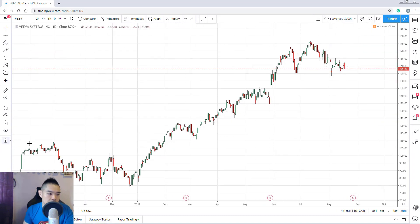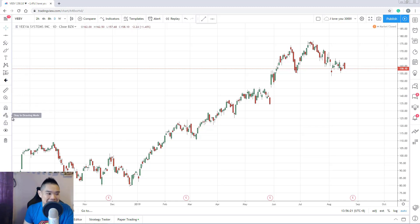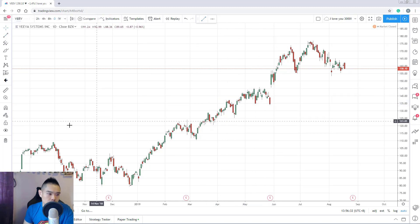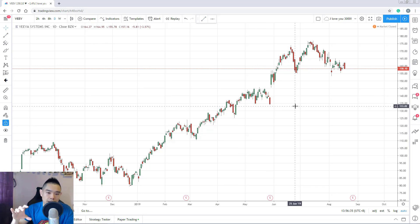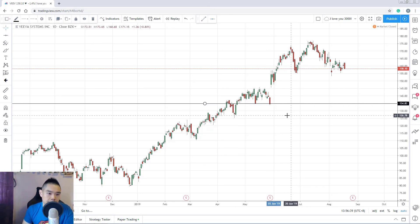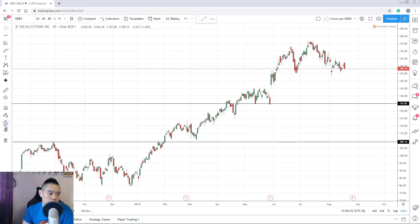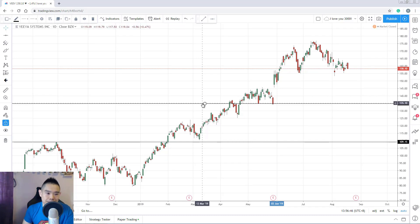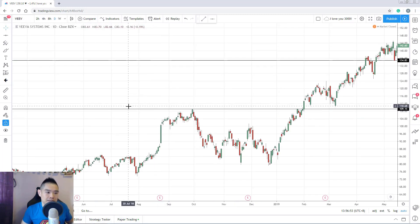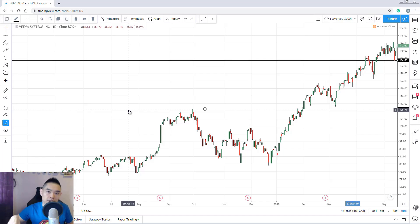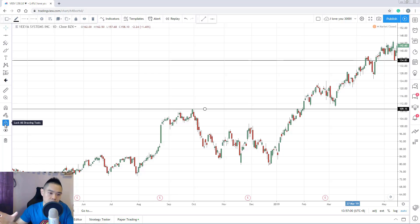There are also magnet options — weak magnet and strong magnet — which you can play around with. 'Lock all drawing tools' is another feature: once enabled, you can't accidentally move any of your drawings. This is useful when you have many drawings on the chart and might accidentally click and shift one while scrolling — locking everything keeps all drawings in place.